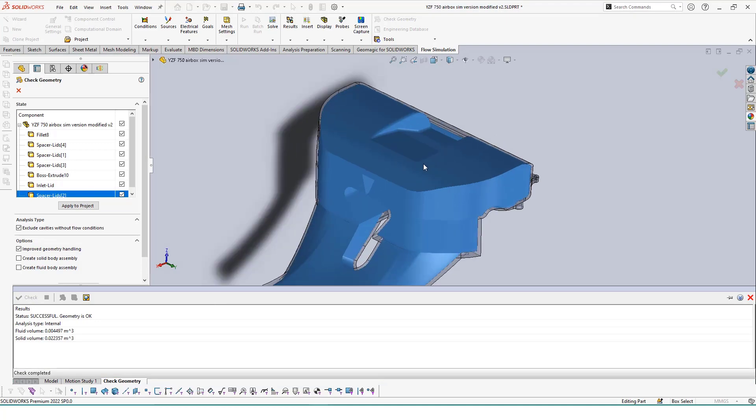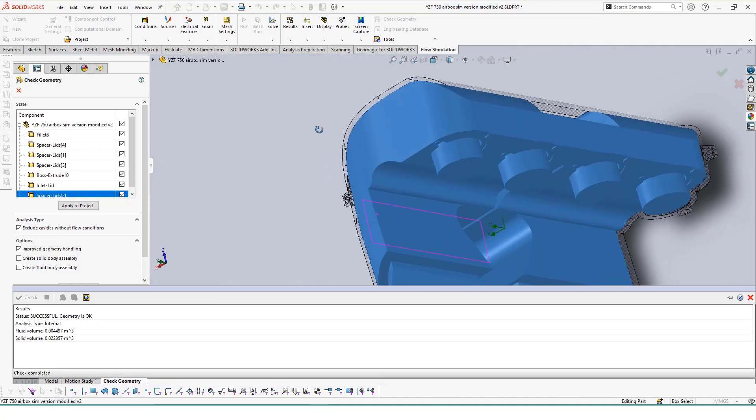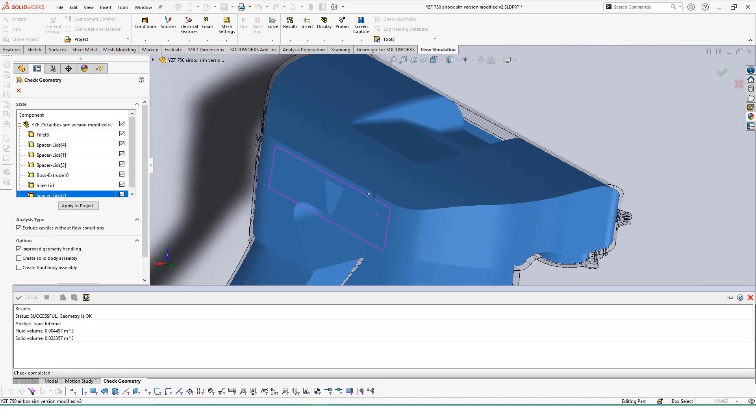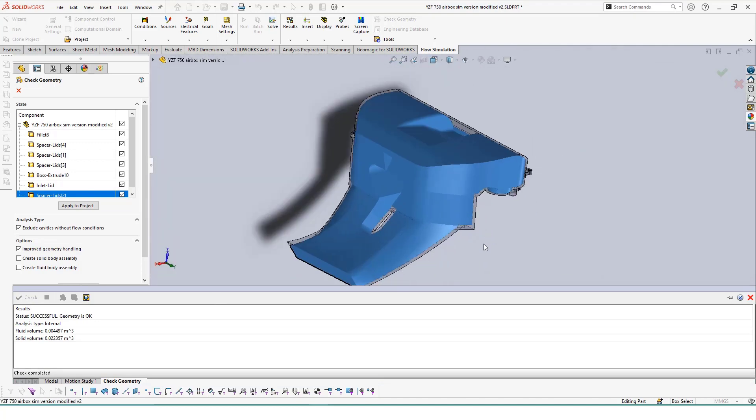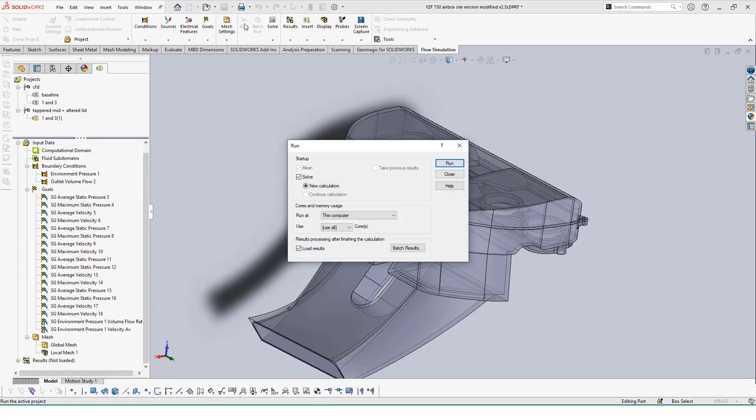Before running the study on the new configuration, we can also confirm that the airbox is still watertight by going into the Check Geometry tab and finding the fluid volume. If it's successful, we're good to go with our new study.